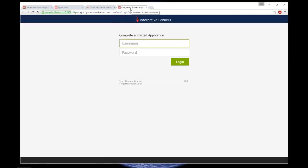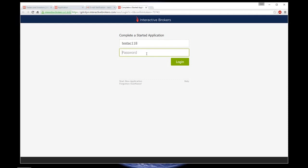You will be transferred back to Interactive Brokers website, where you would have to insert your username and the password to login.